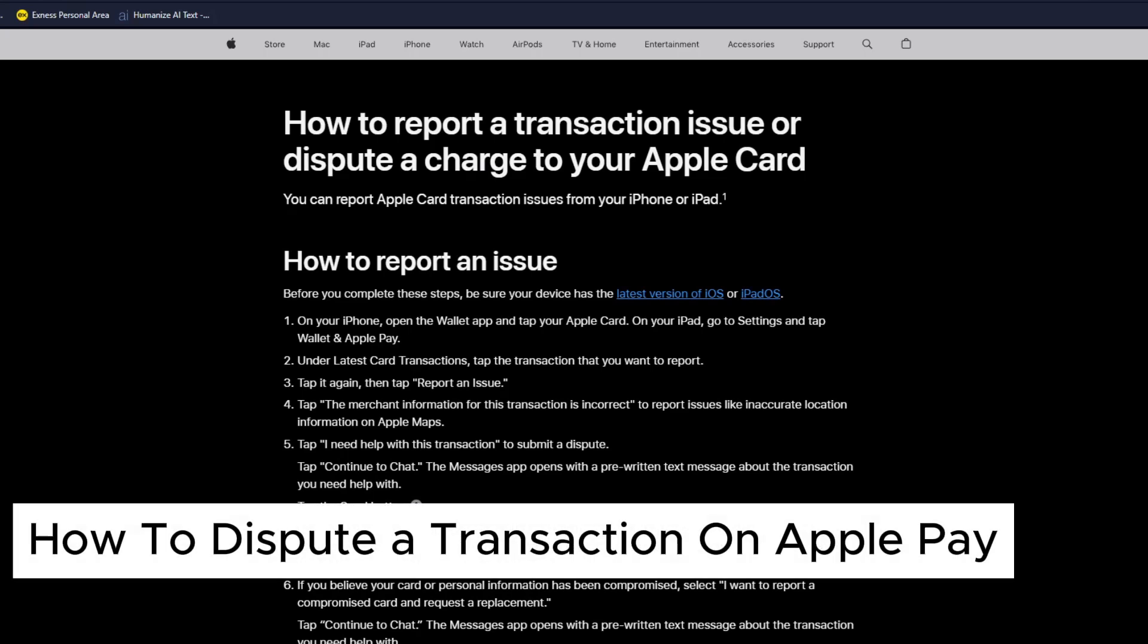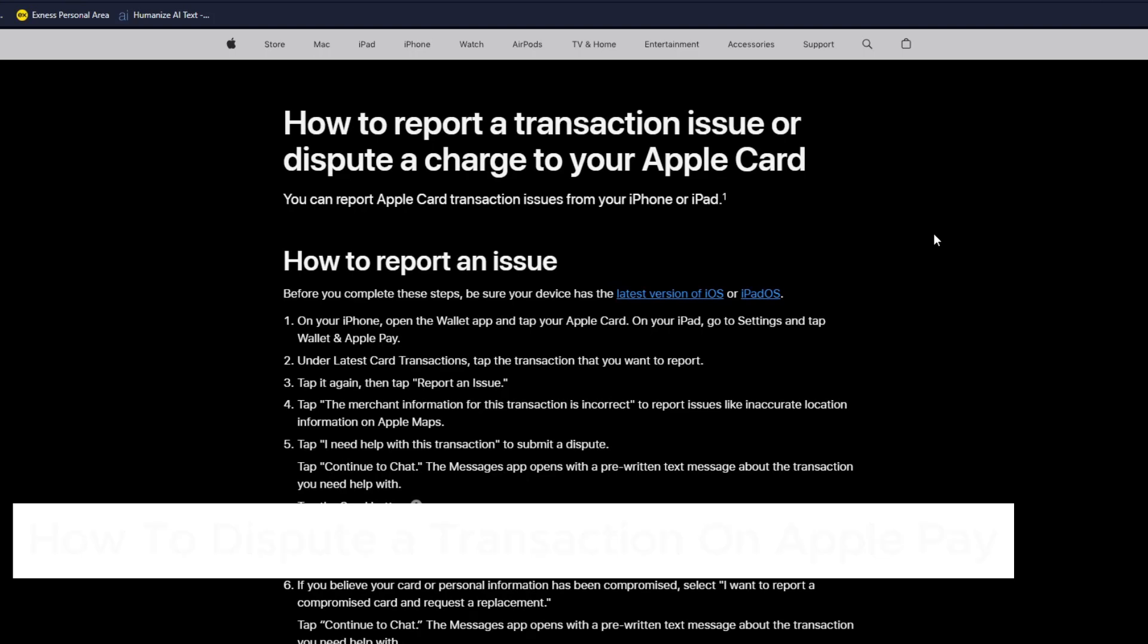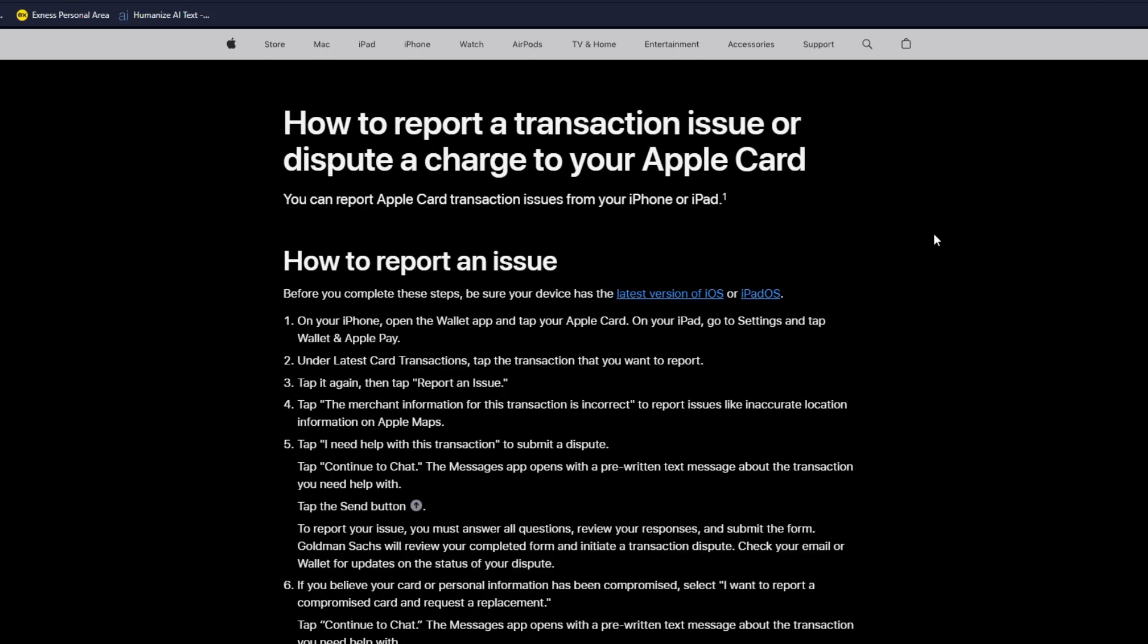How to dispute a transaction on Apple Pay. Hey guys, welcome back to our channel. In today's video I'll show you how you can do this quickly and easily. As of the moment we are inside the official article of apple.com which is on how to report a transaction issue or dispute a charge on your Apple Card.